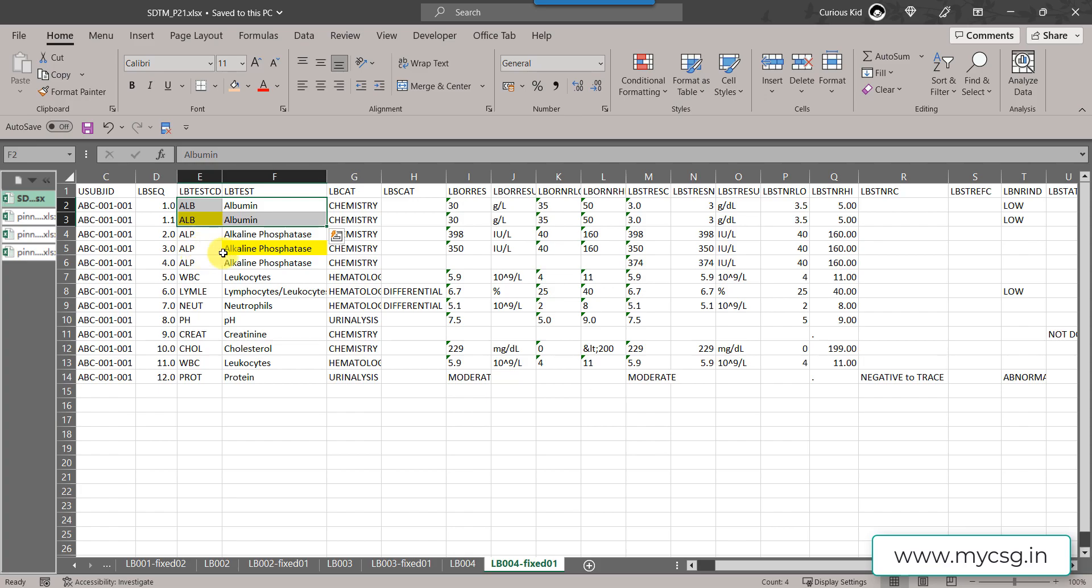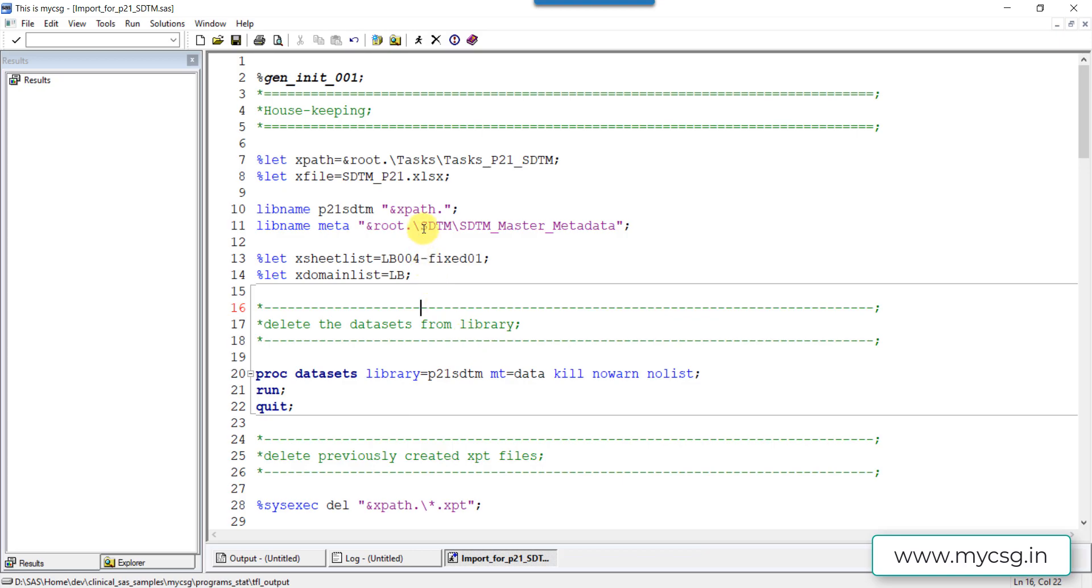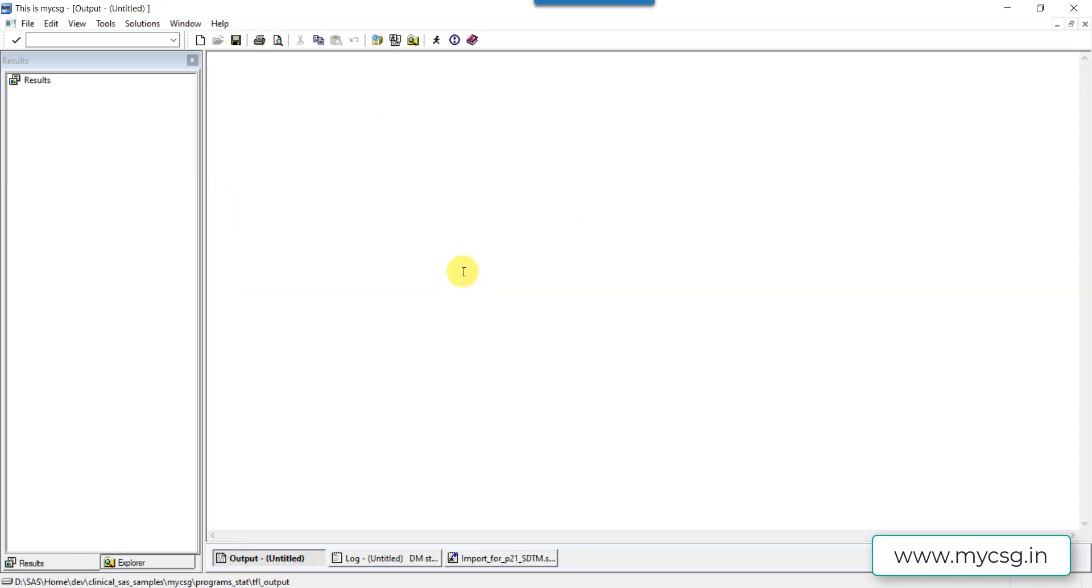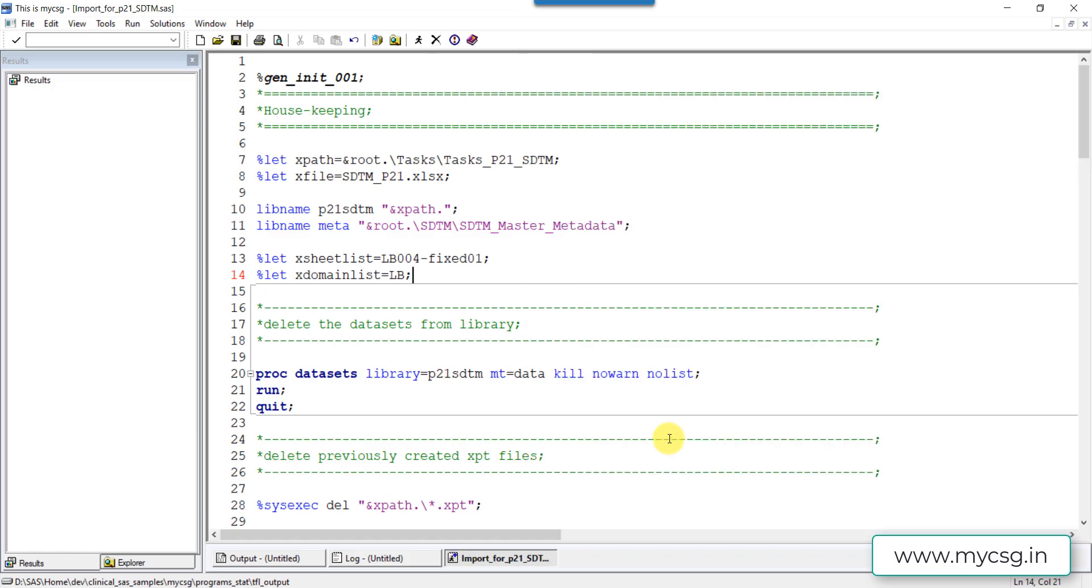Similarly I have fixed the truncated value of alkaline phosphatase and I have made it in full text. Now let us try to import this file and then try to generate our P21 report. We have used our newly updated or fixed dataset as input and creating the XPT file.